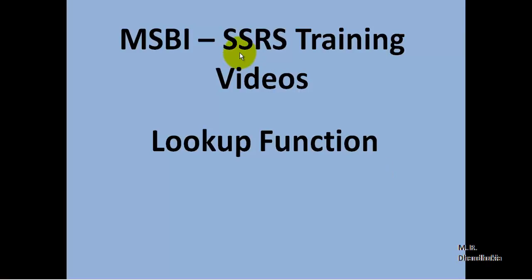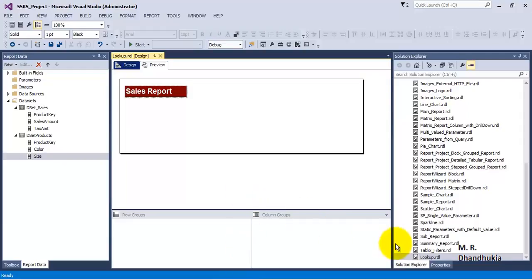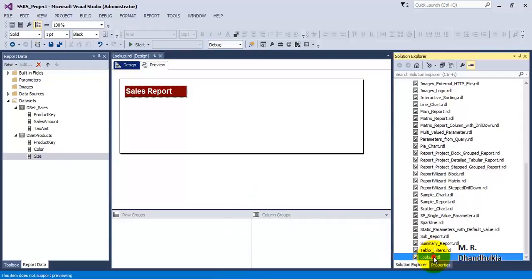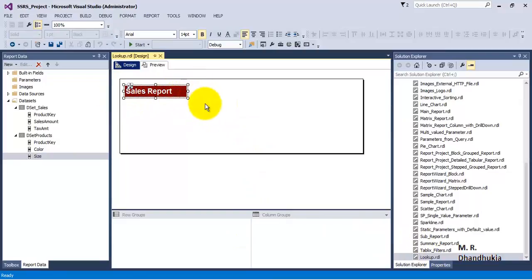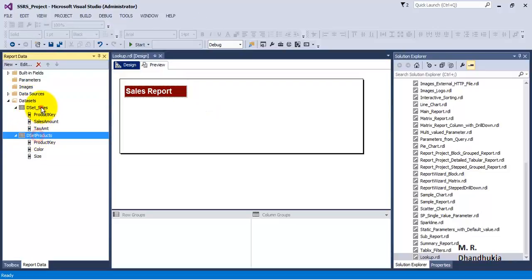Hello friends, in this video tutorial let us see how to use the LOOKUP function to combine two data sets within a report in SSRS. For this let us go to SSDT. I have got a very simple report. I have just added a report title to it using a text box, and there are two data sets.